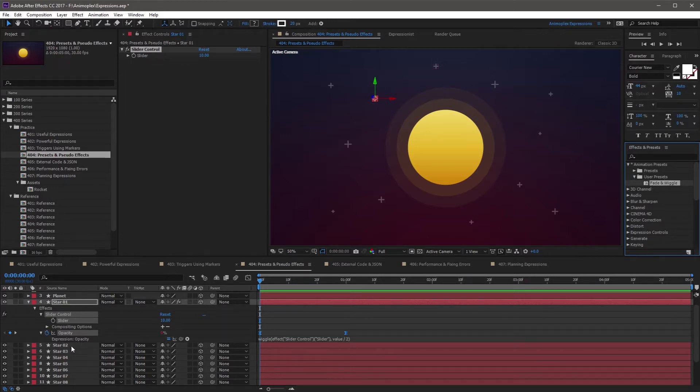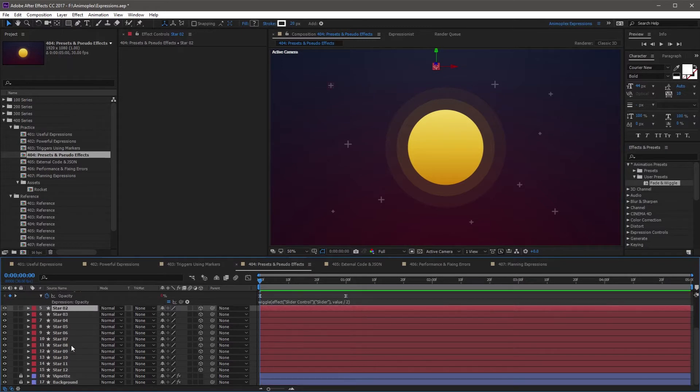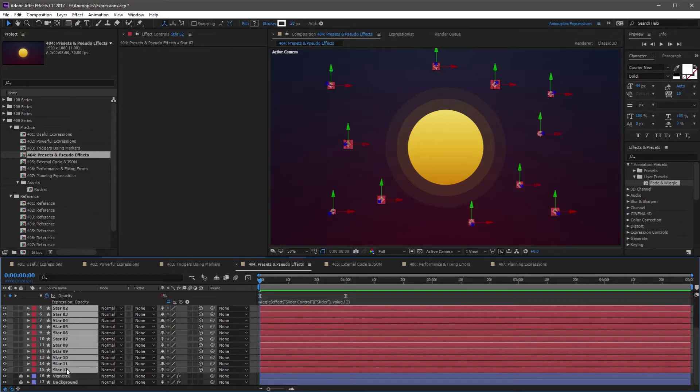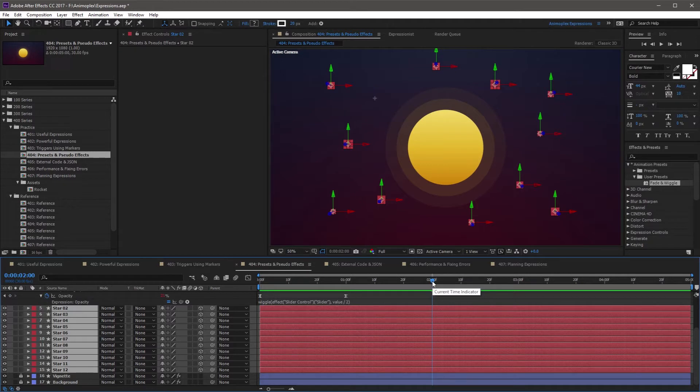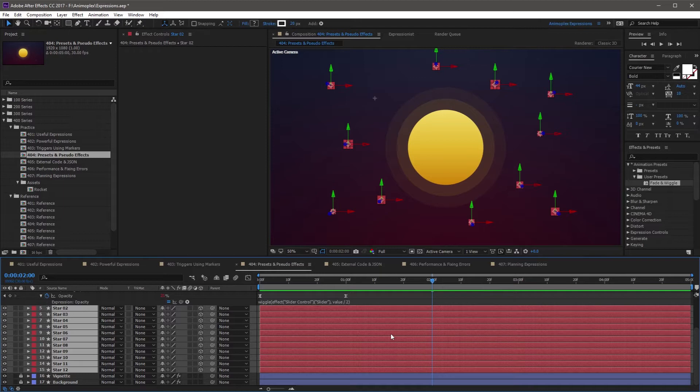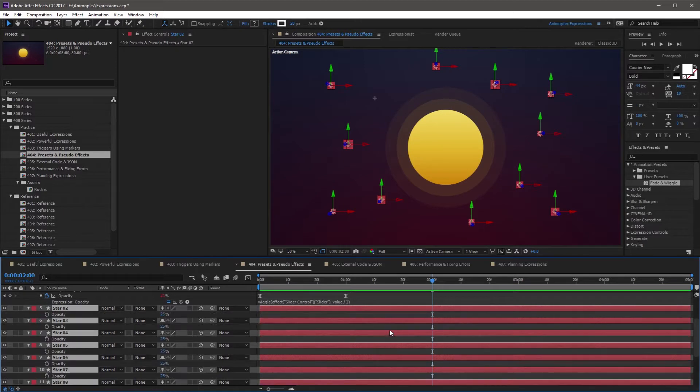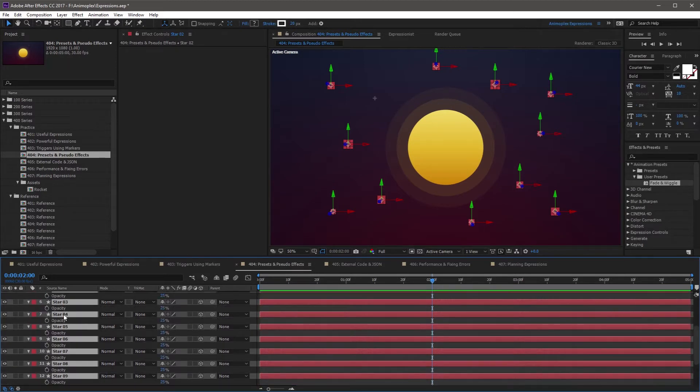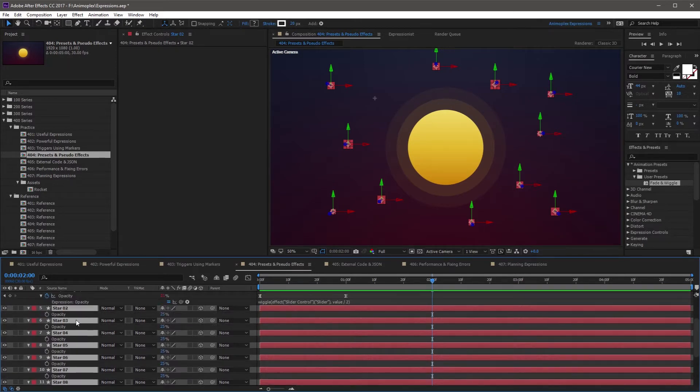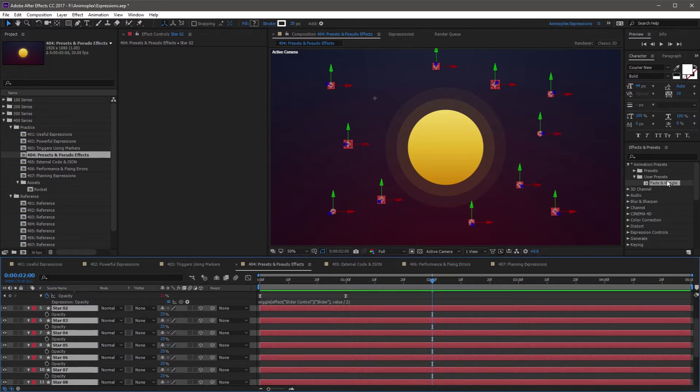I want to use it to apply the same effect to Stars 2 through 12. I'm going to move forward 2 seconds in time so that you can see how the preset is applied to the other layers. I'm going to hit T on the keyboard just so I can see the opacity properties here. Then I'm going to come over to the Effects and Presets window and double click on the Fade and Wiggle preset.